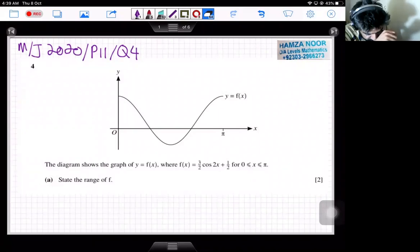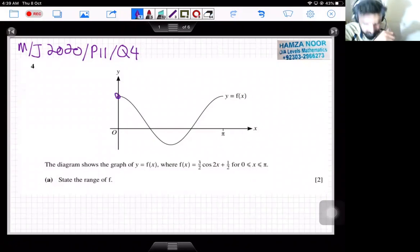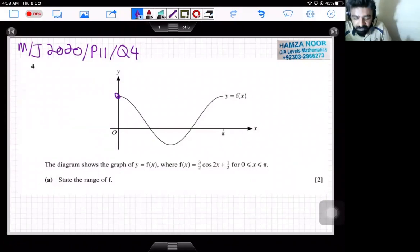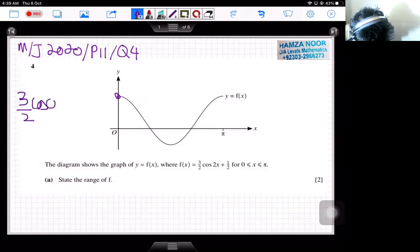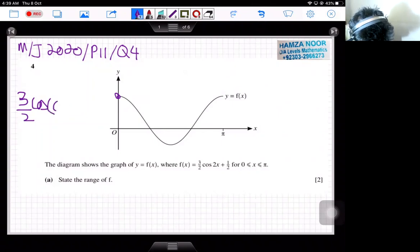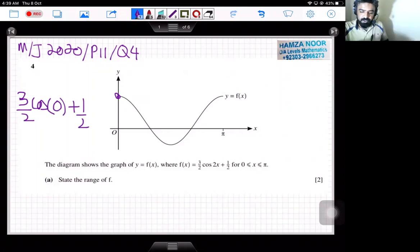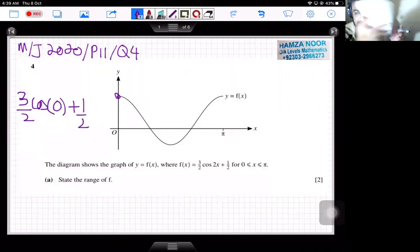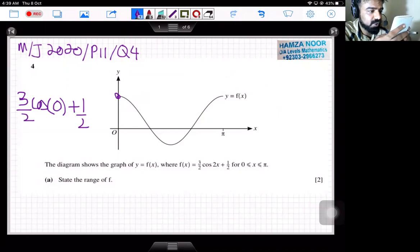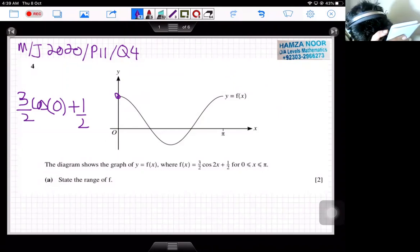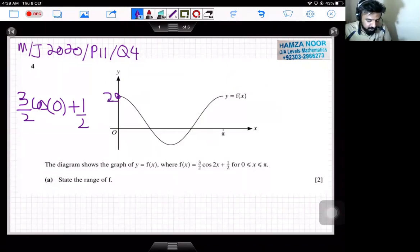As we can see, this is the maximum point. How can you find this? If we put x = 0 into the original equation of the curve: 3/2 cos(0) + 1/2. Because this point is basically the y-intercept, and at the y-axis x is always equal to 0. So 3/2 cos(0) + 1/2 gives you the value of 2. This maximum point is 2.